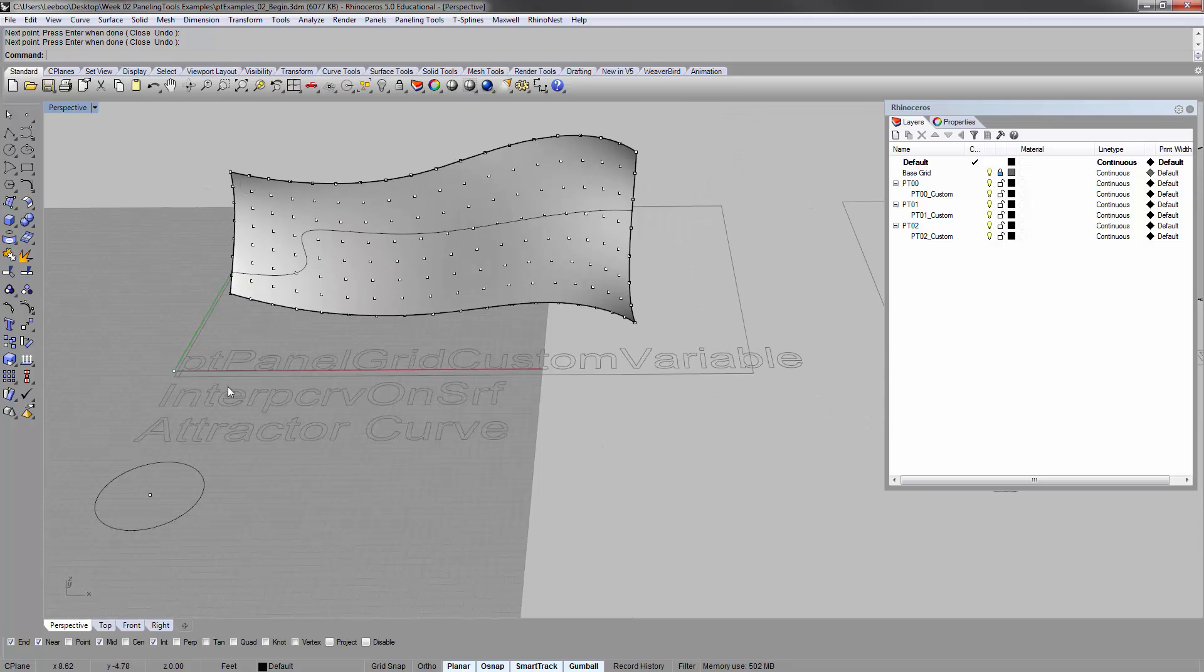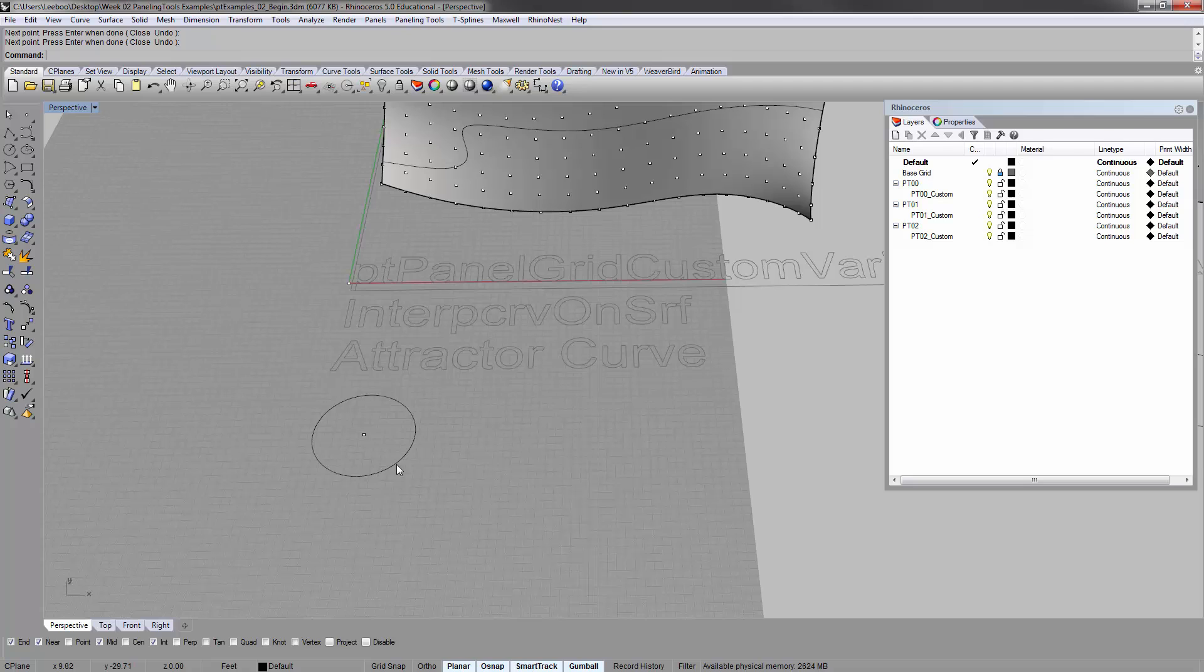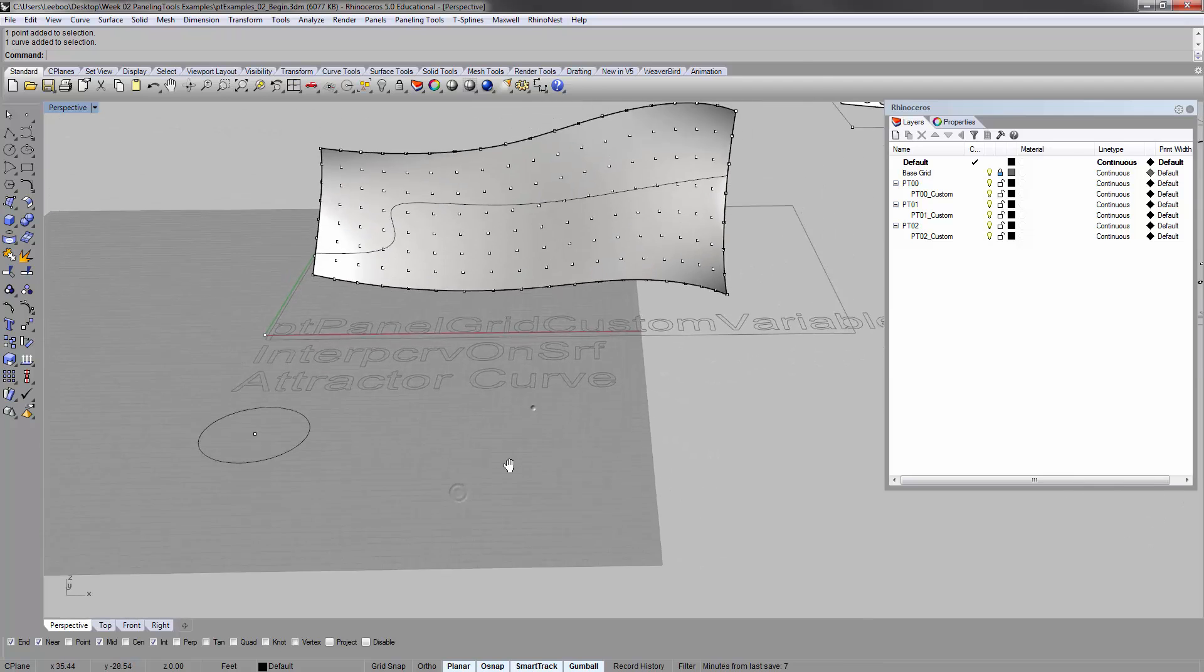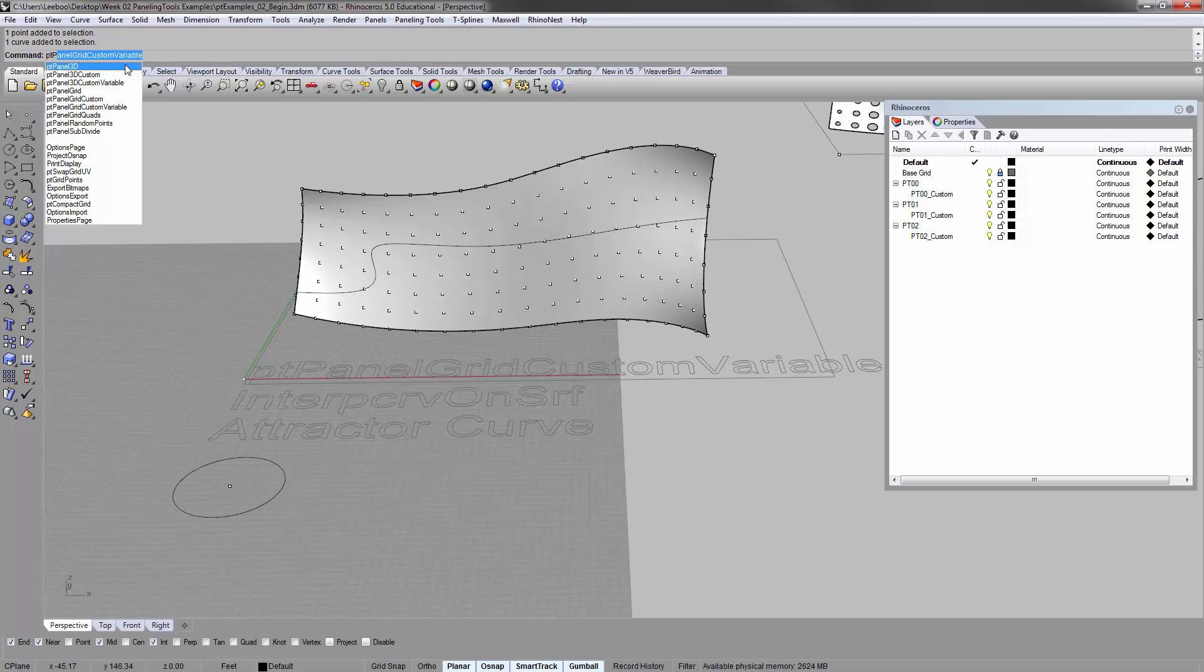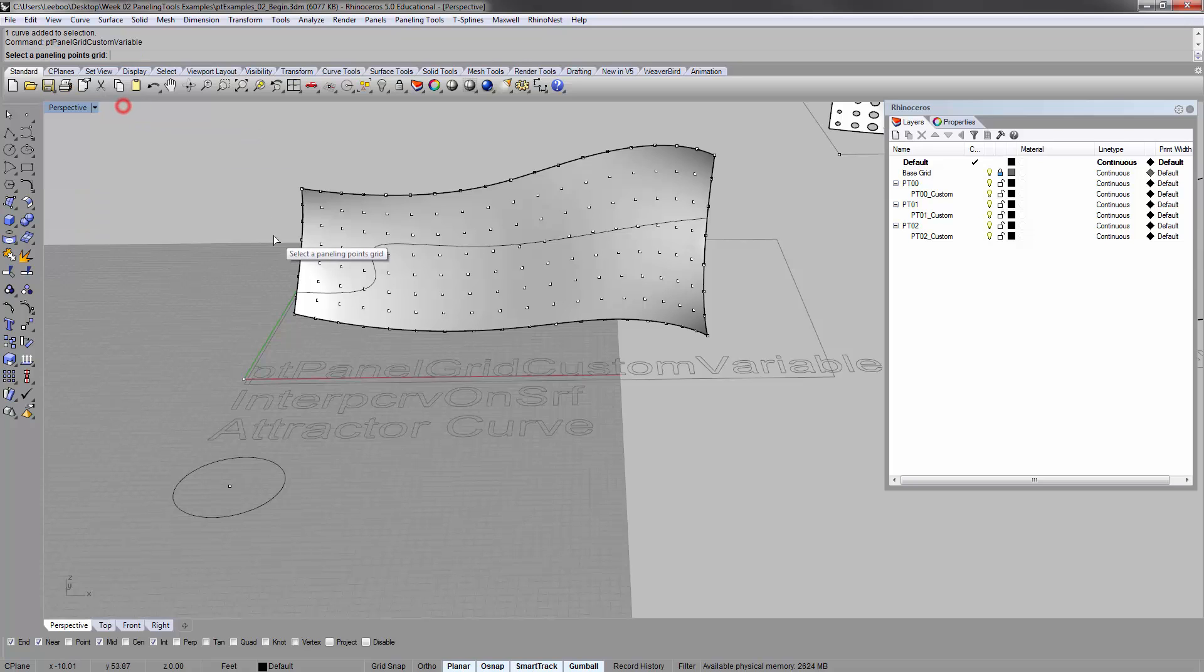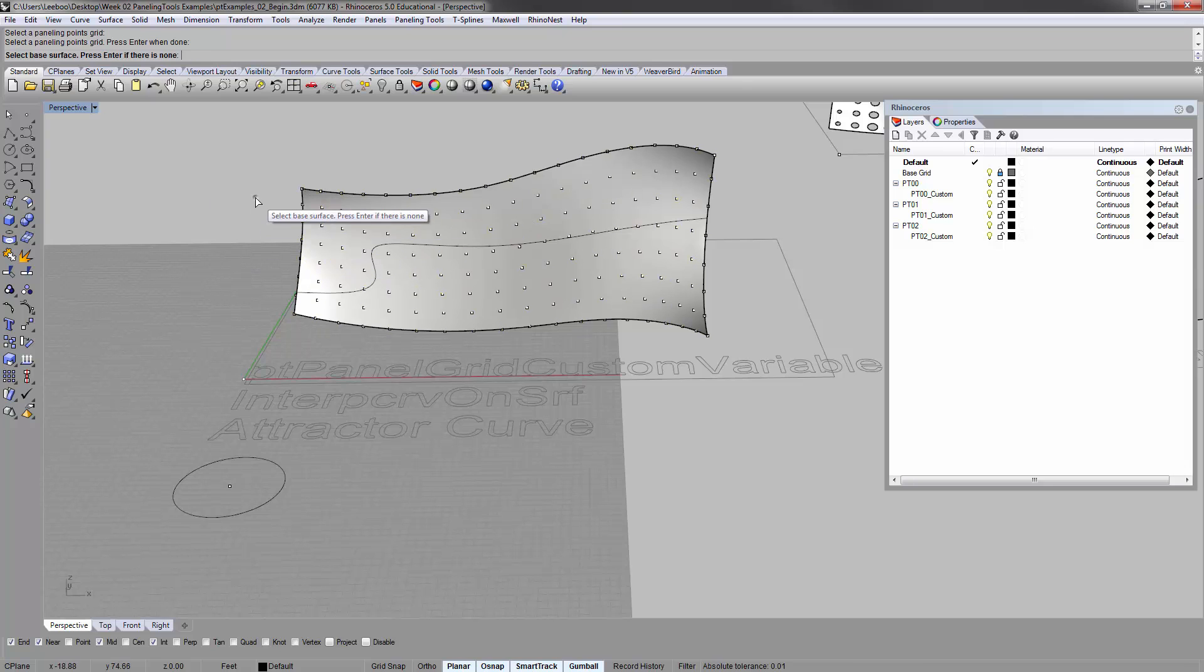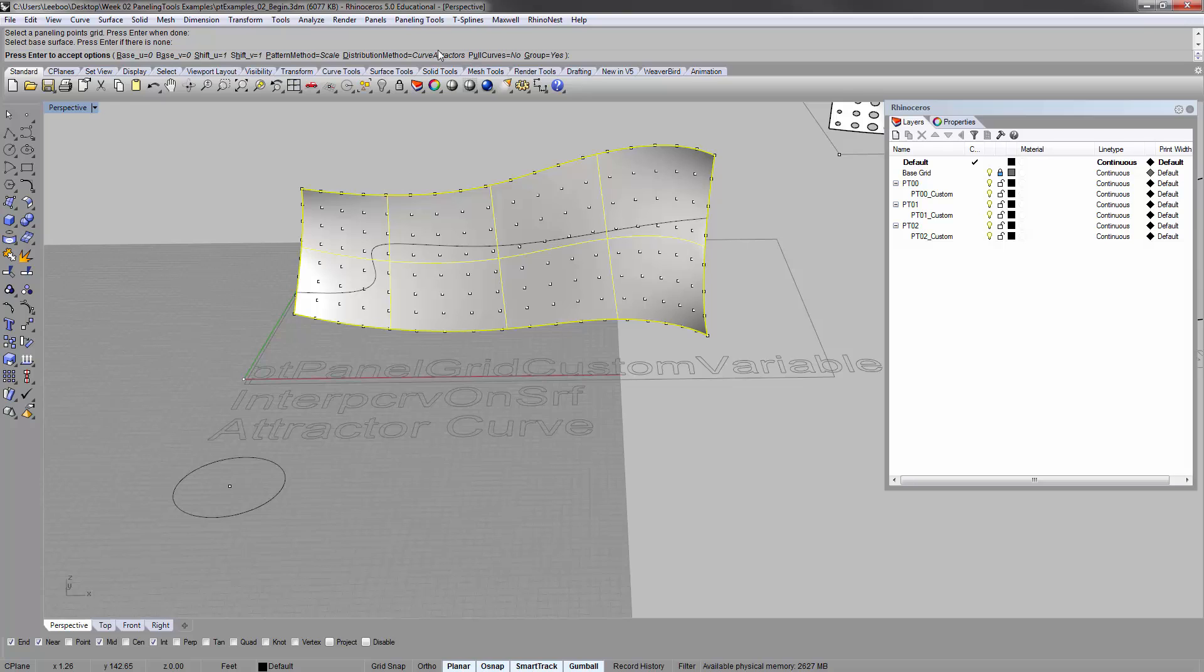You'll see that I've drawn here a circle with a point in the middle. These are just elements that we'll eventually use for this command. Let's start it. PtPanel grid custom variable. So it asks me to set the panel in points grid, which is this guy. Enter. Base surface. Back. Enter. It automatically jumps you to where you're looking at these options.